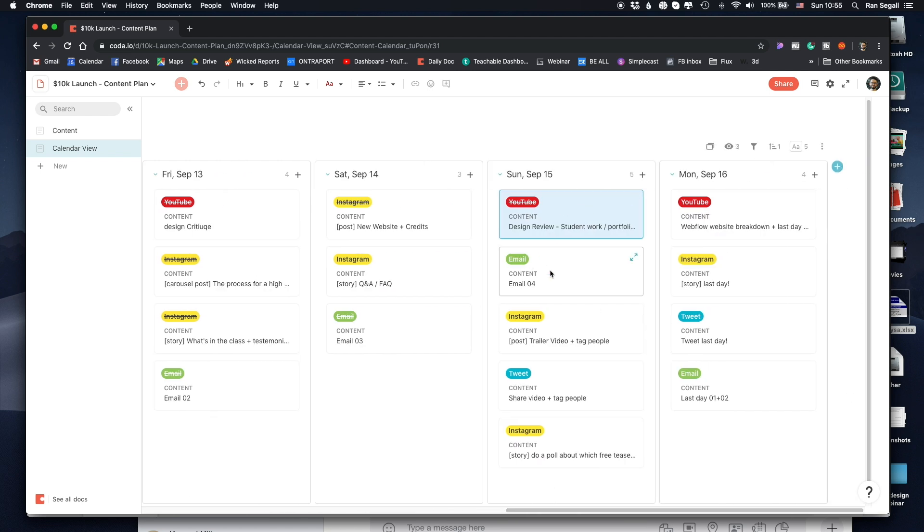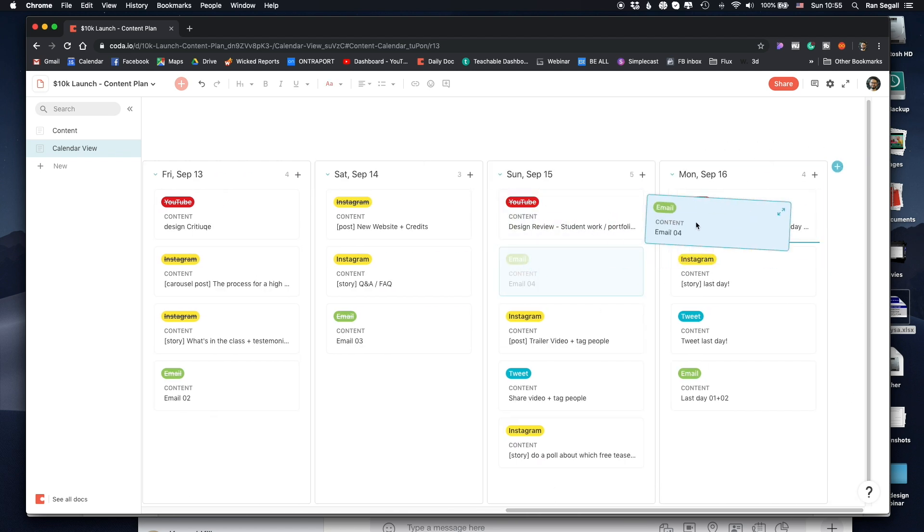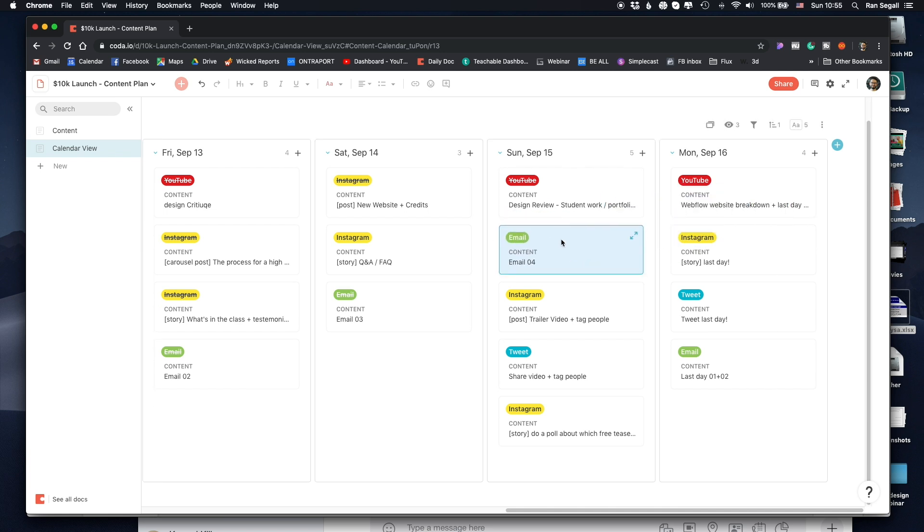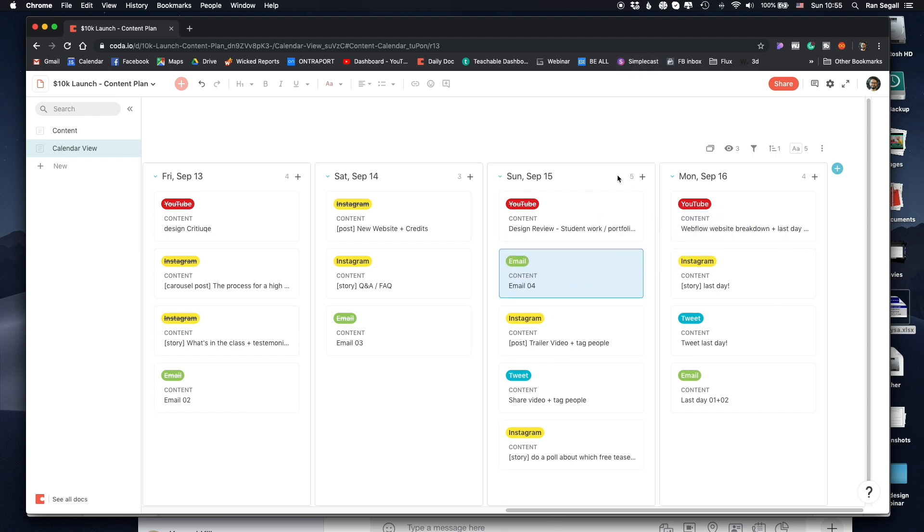Of course, if I have to move things to another day, it's very easy to just drag them. Again, just like Trello. And I found this really helpful and useful.